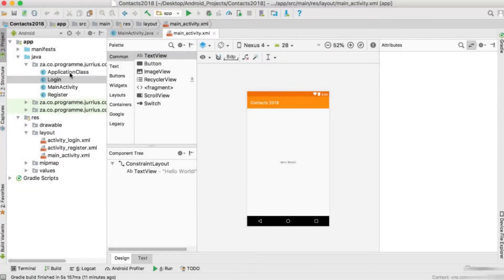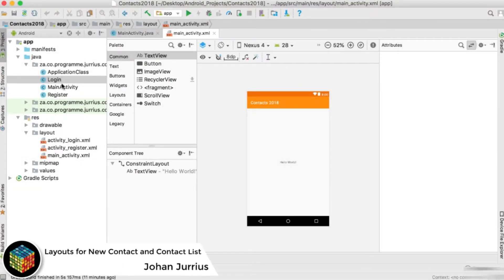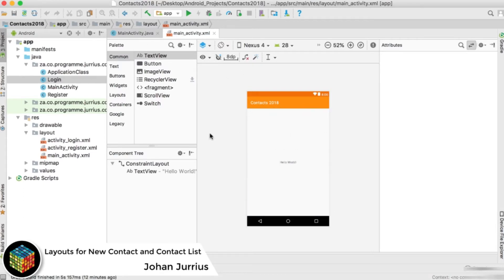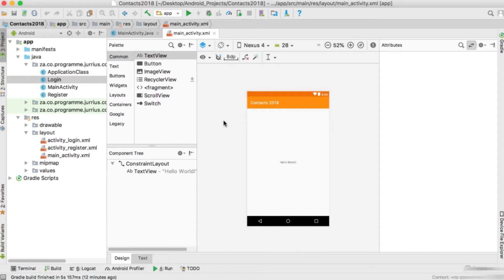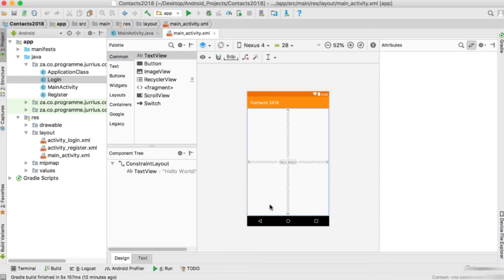In this video we're basically done with the login activity and from the login screen we will arrive at our main activity. So let's start coding from the main activity. What we want to look at first is how to create a new contact and then also see a list of all the contacts currently in our database. This is a contacts application and we want to see a list of contacts.